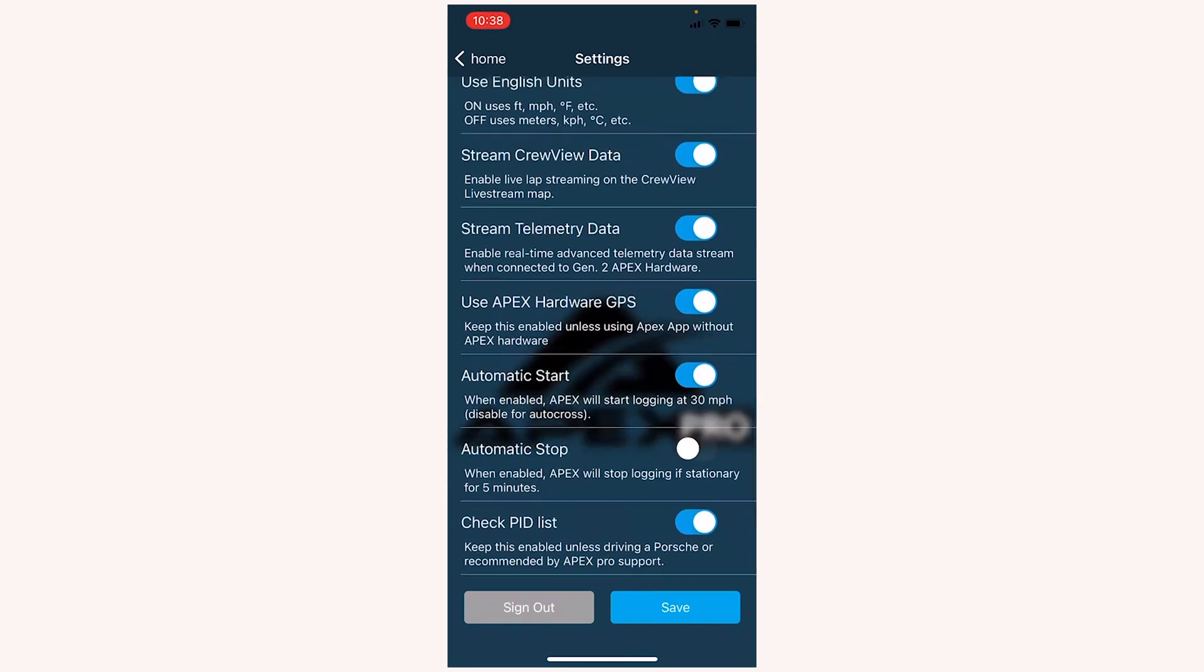Check PID list. This is only if you're using Apex OBD2. Leave this toggled on unless you reach out to us with issues with OBD2 connection. You may want to try turning it off.